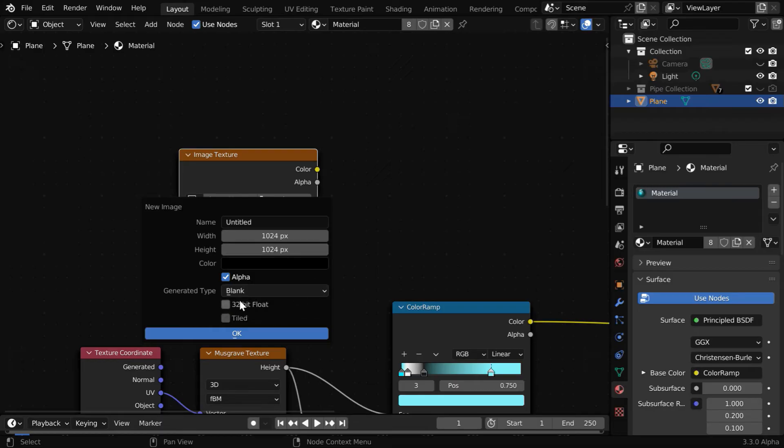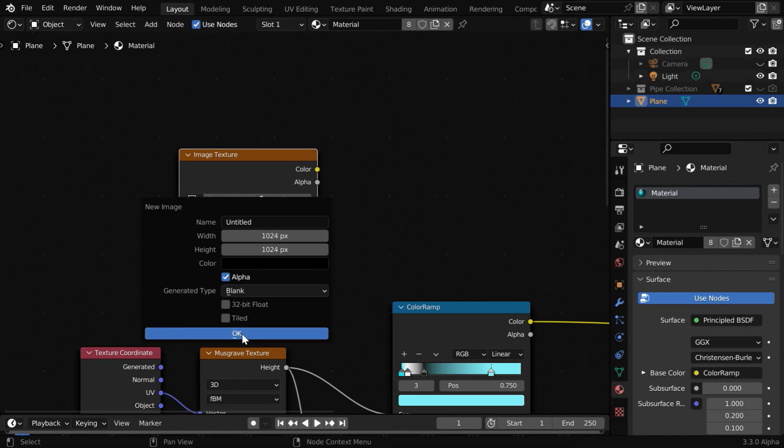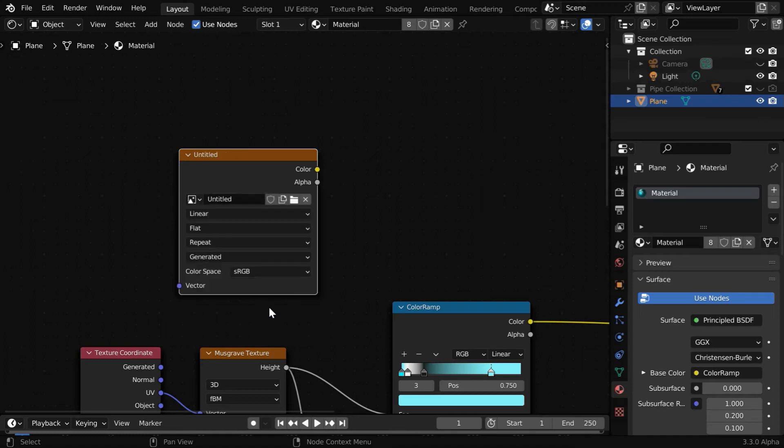If you want, you can also enable this 32-bit option to capture the fine details, which may be required if you are creating a normal map. Finally, click on this OK button. Blender will store the output texture using these image texture properties.